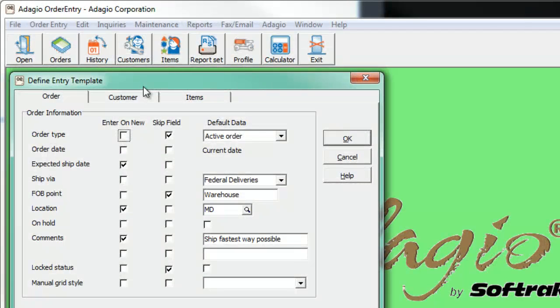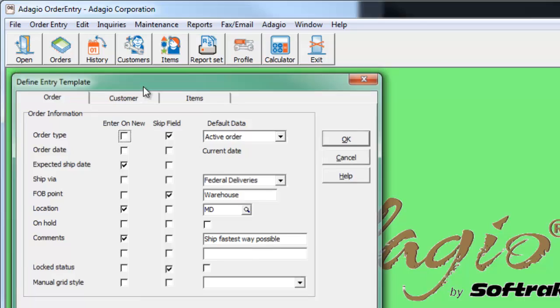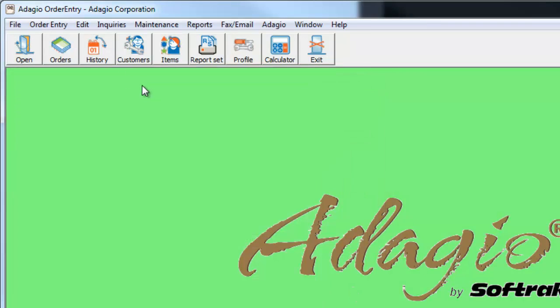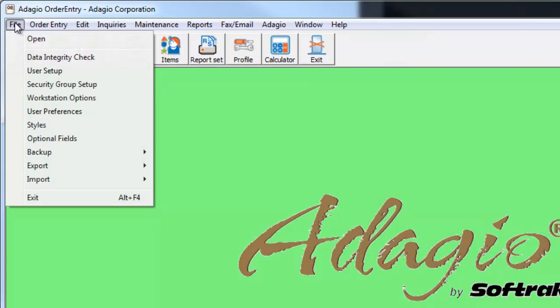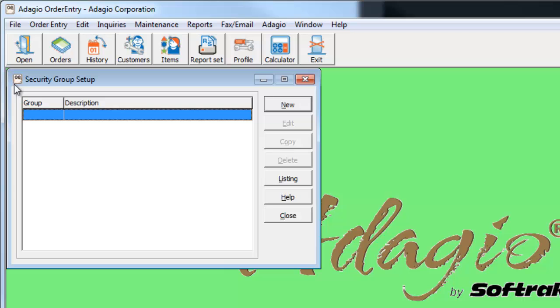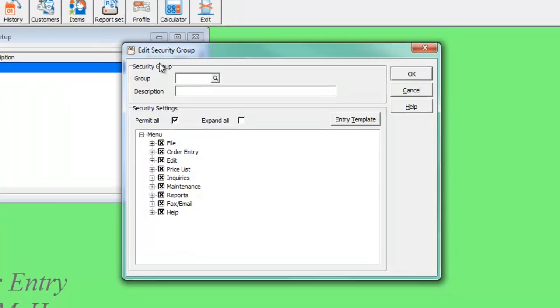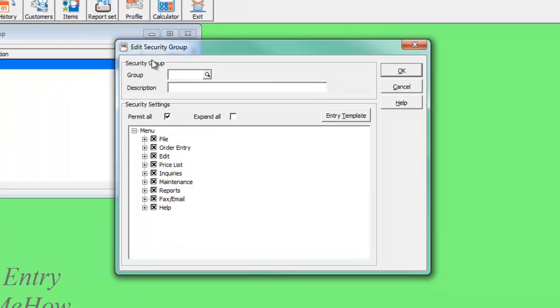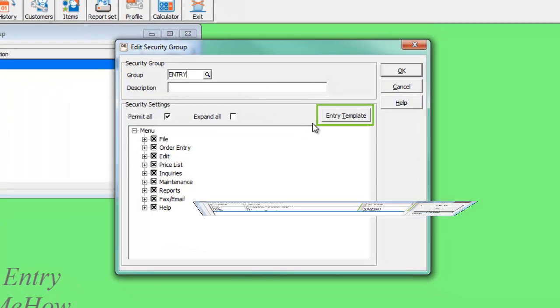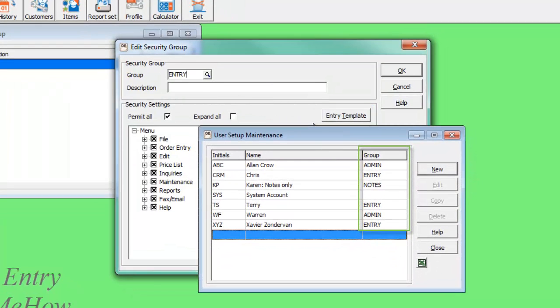These settings on the Maintenance menu are template options for the Sys user, and also for all users if no security groups are defined. If security groups are used, then entry templates can be defined here, affecting all users belonging to this security group.